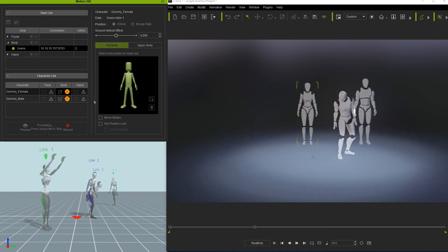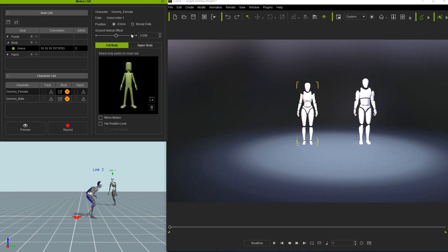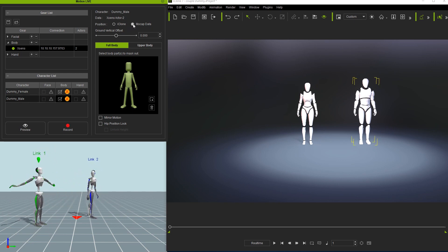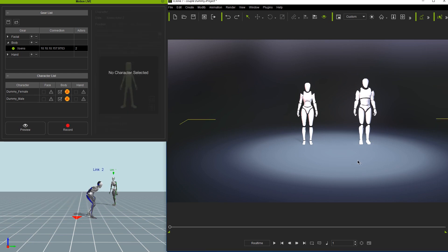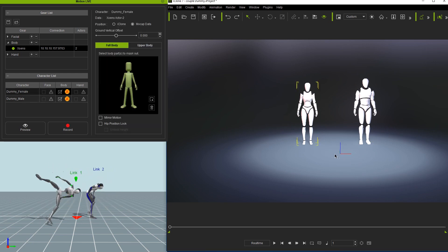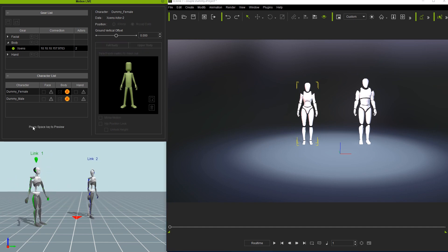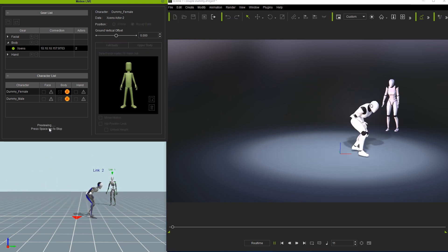If we change the position setting for both our actors to mocap data, what will happen then is our characters will then snap to the position they are at in MVN Animate upon preview. The world transform positions in iClone have been harmonized with those in MVN Animate to make this possible.